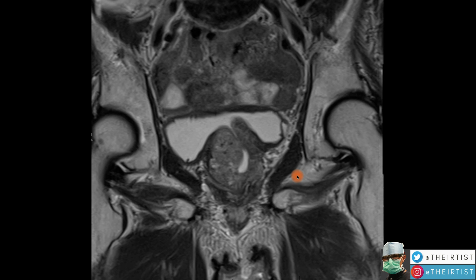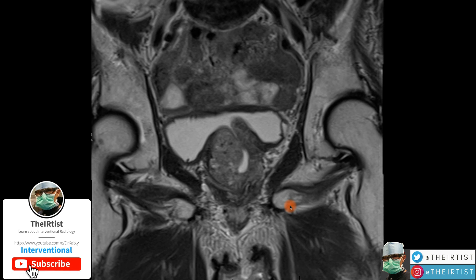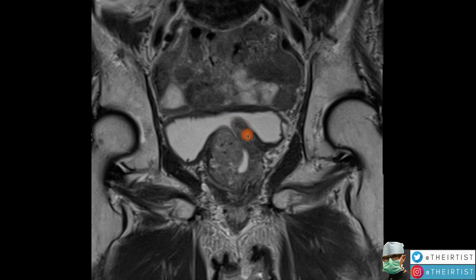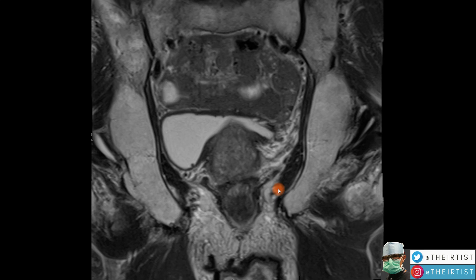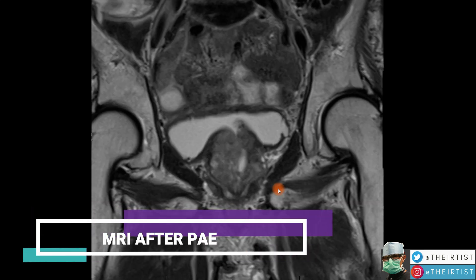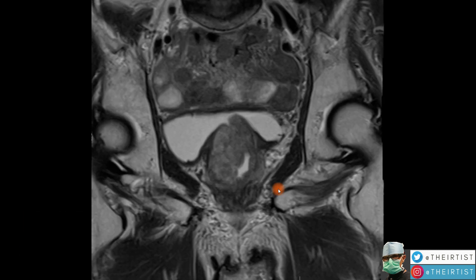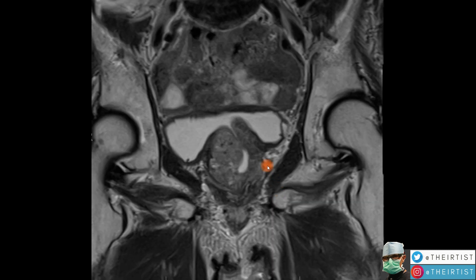This is a frontal MRI view of the prostate, the same orientation as before, taken a few months after PAE. We were only able to treat the left lobe. What's left of the left lobe shows what we call atrophy — meaning shrinkage, smaller volume, smaller size. Now look at the right lobe of the prostate.